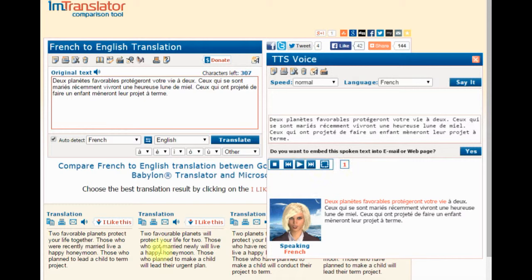This is a great way to practice pronunciation or your speaking skills, master a foreign language, or simply listen to the text.